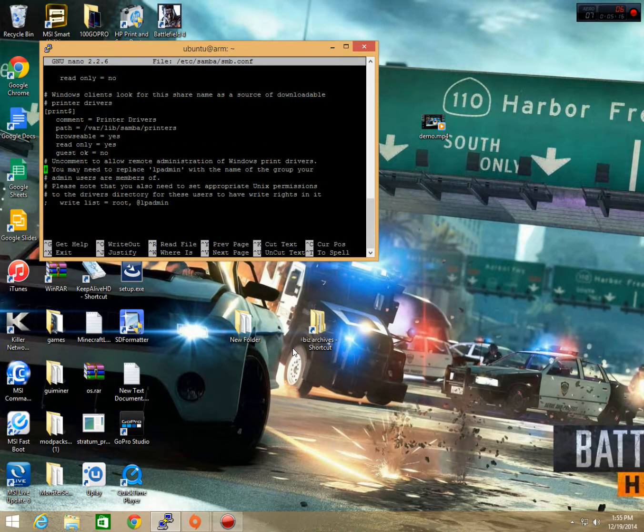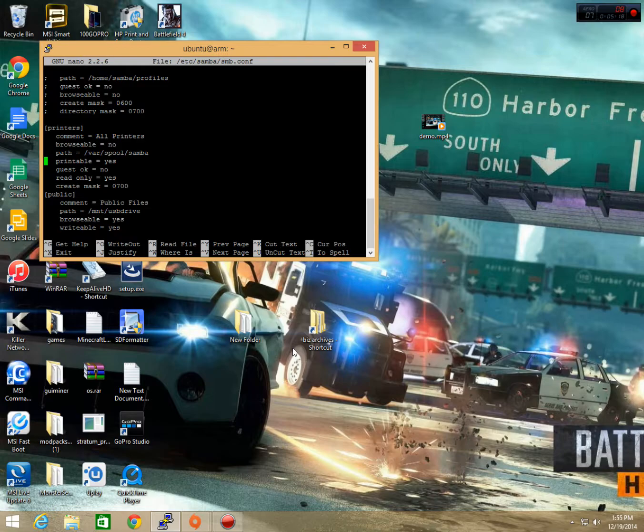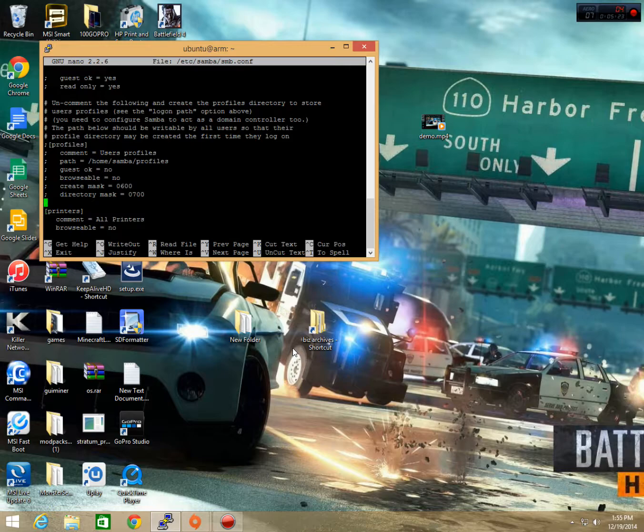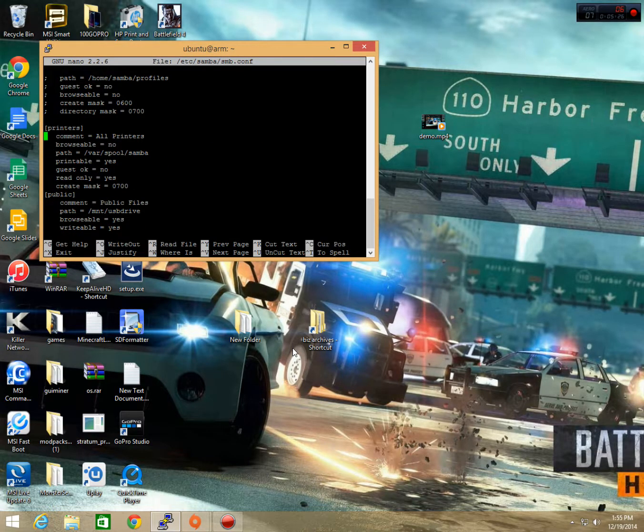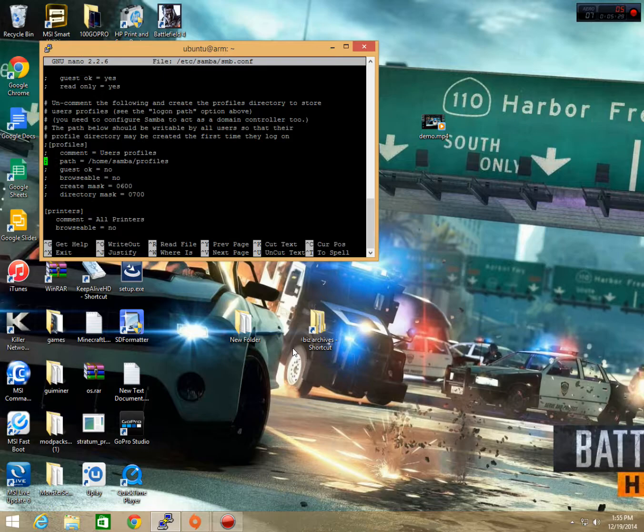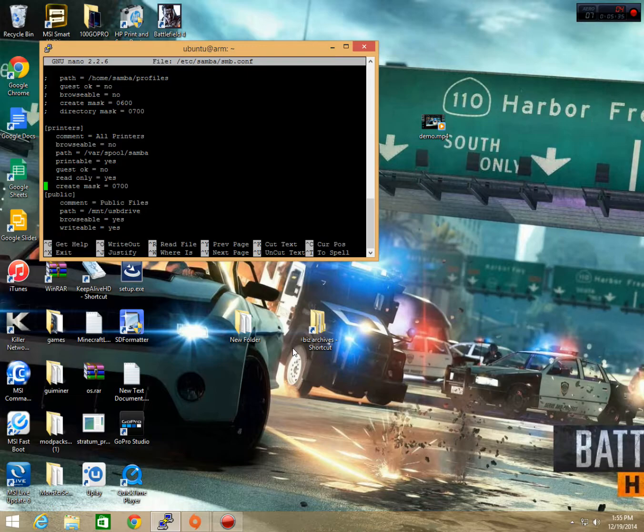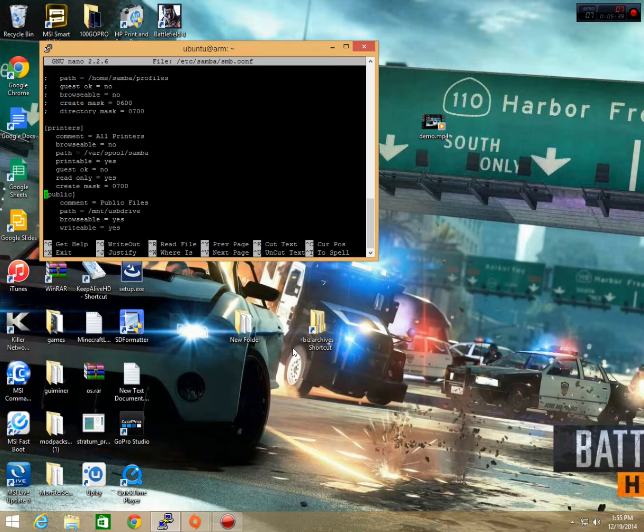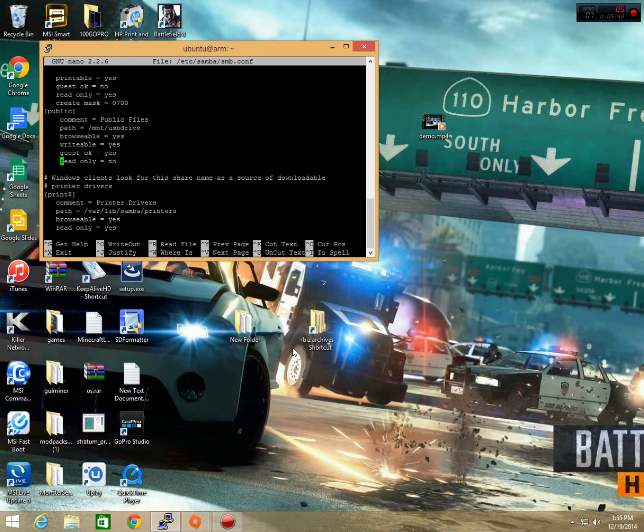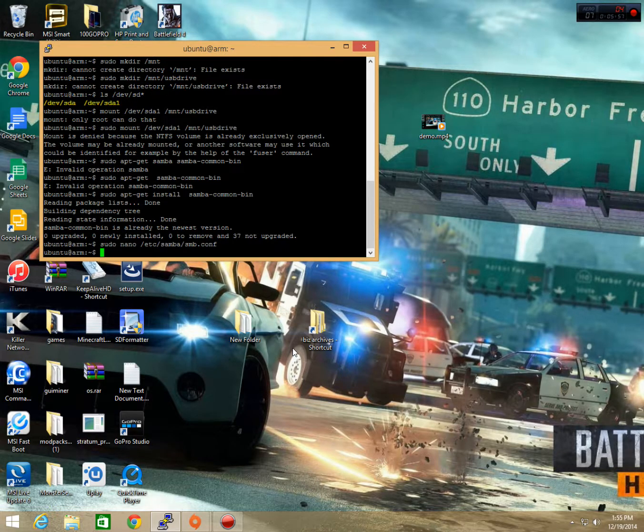And that's going to open up our config file and we're going to want to scroll all the way to the bottom. Alright, now that we're at the bottom, we're going to go back up a little bit here. And we're going to find a location that says printers. So, you're going to want to watch right here on the left side. You'll see printers and then above printers is going to be profiles. So, you're going to want to scroll down under printers and you're going to see the line create mask right here. Scroll down one under that and paste the thing copied in the description. It's going to say public, comment, path, browsable, writable, guest, and read only. Now, you're going to hit control X and Y when prompted and then enter again and it's going to save that.